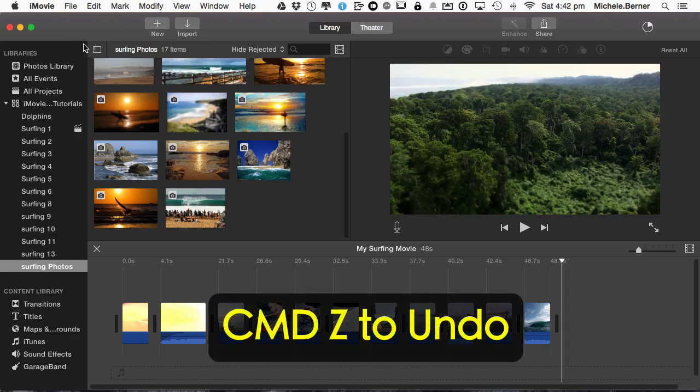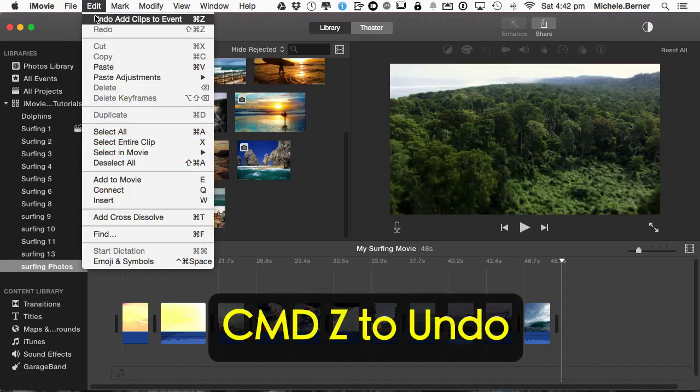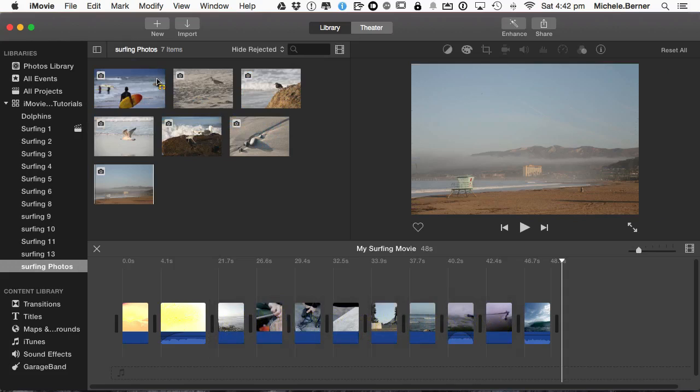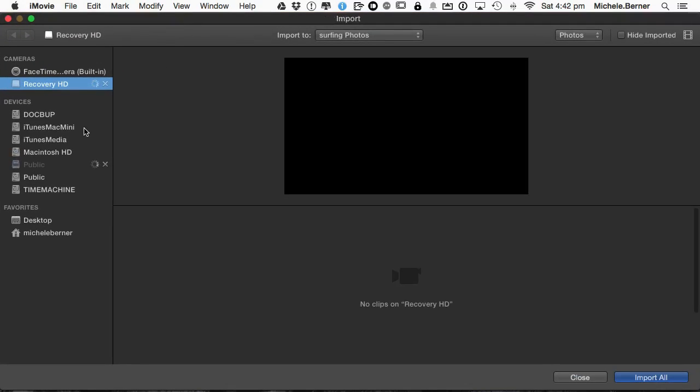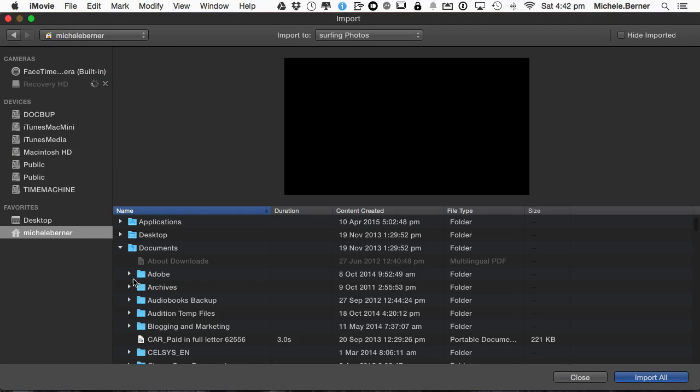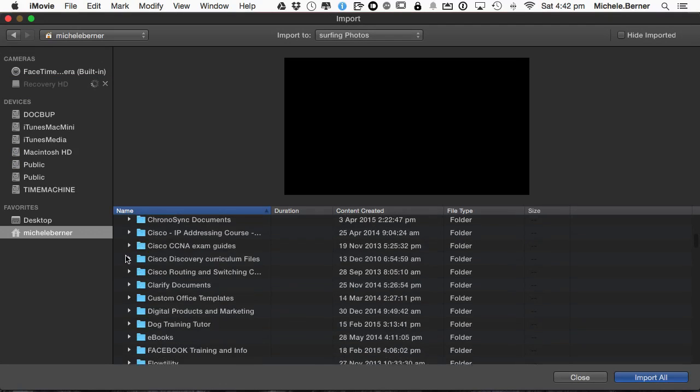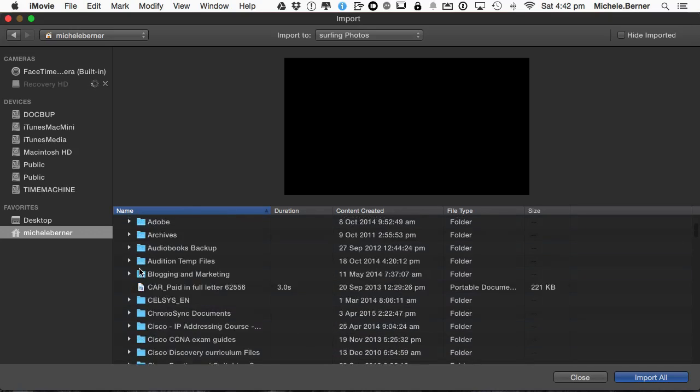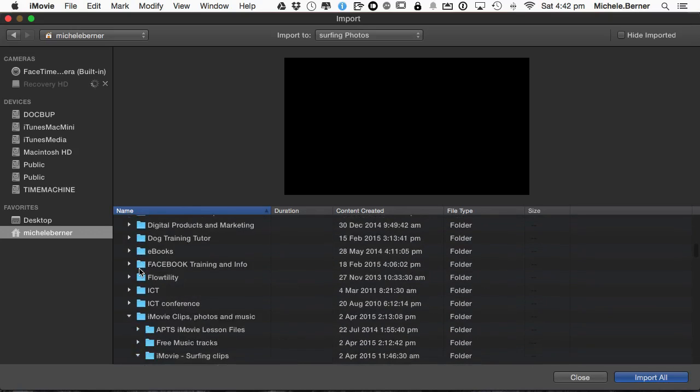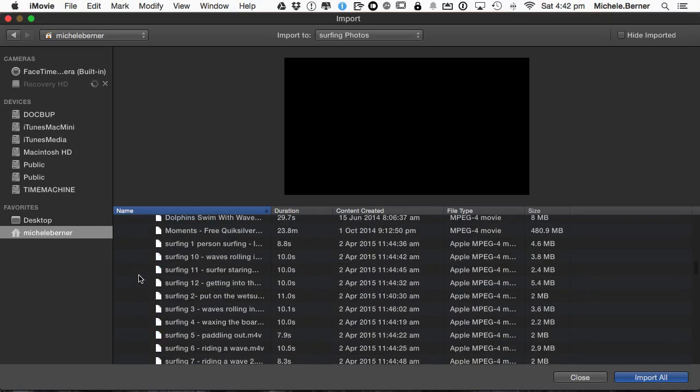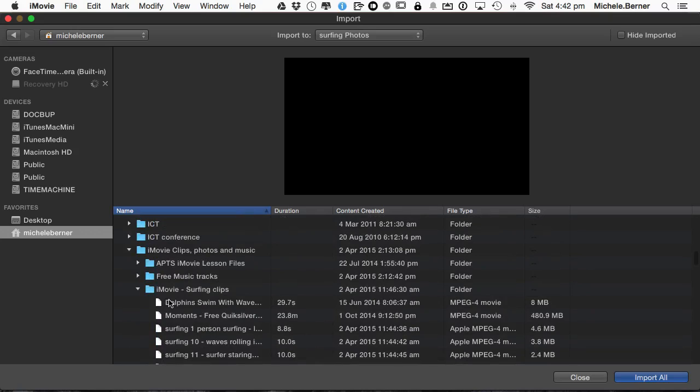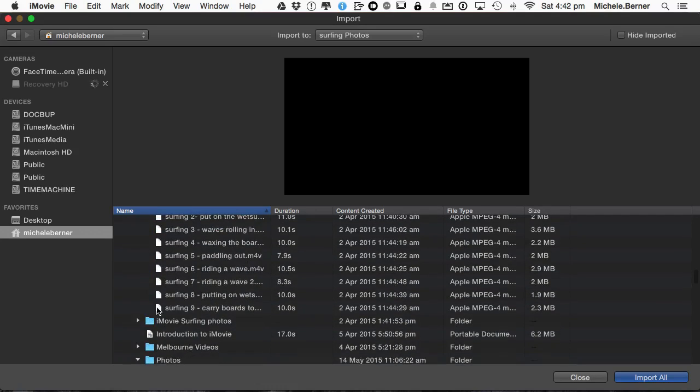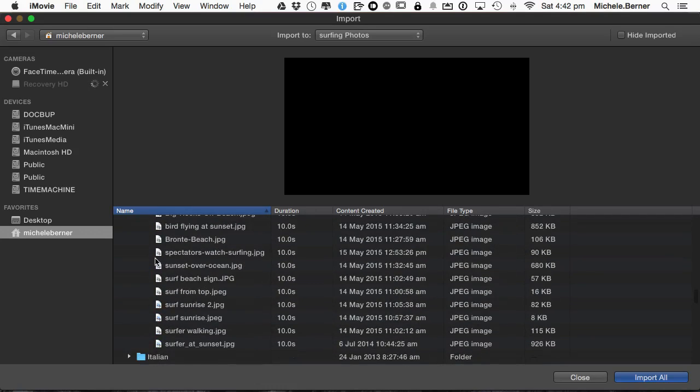Let's just undo that, command Z and import them. So I can go to Import and import them from the actual folder. So I can find the correct folder and drive. So selecting my home drive, finding the folder, so it's in the Documents folder and iMovie surfing clips and Photos.